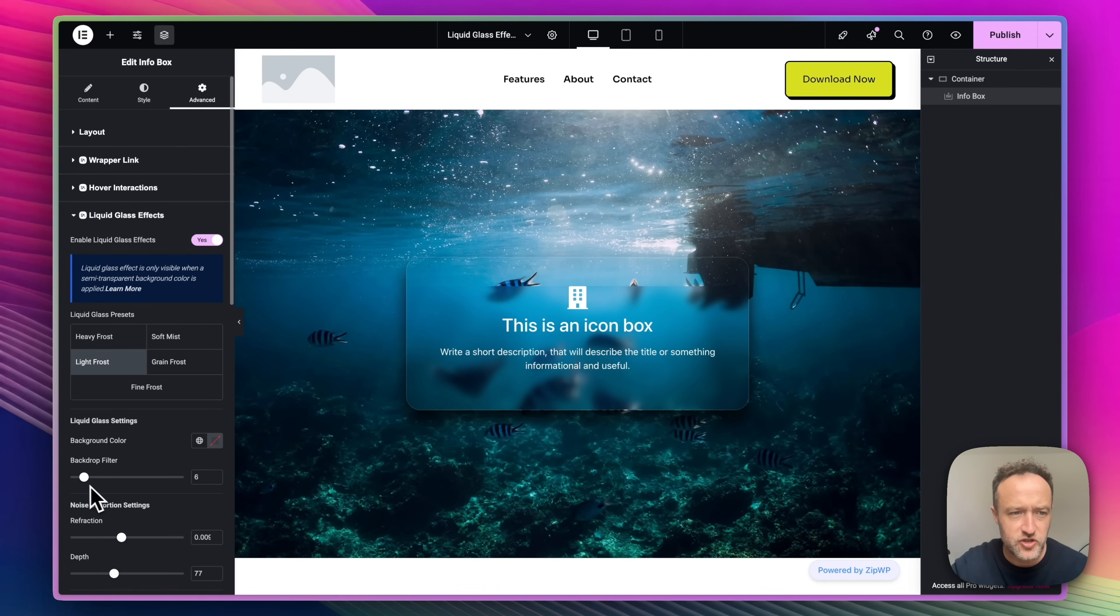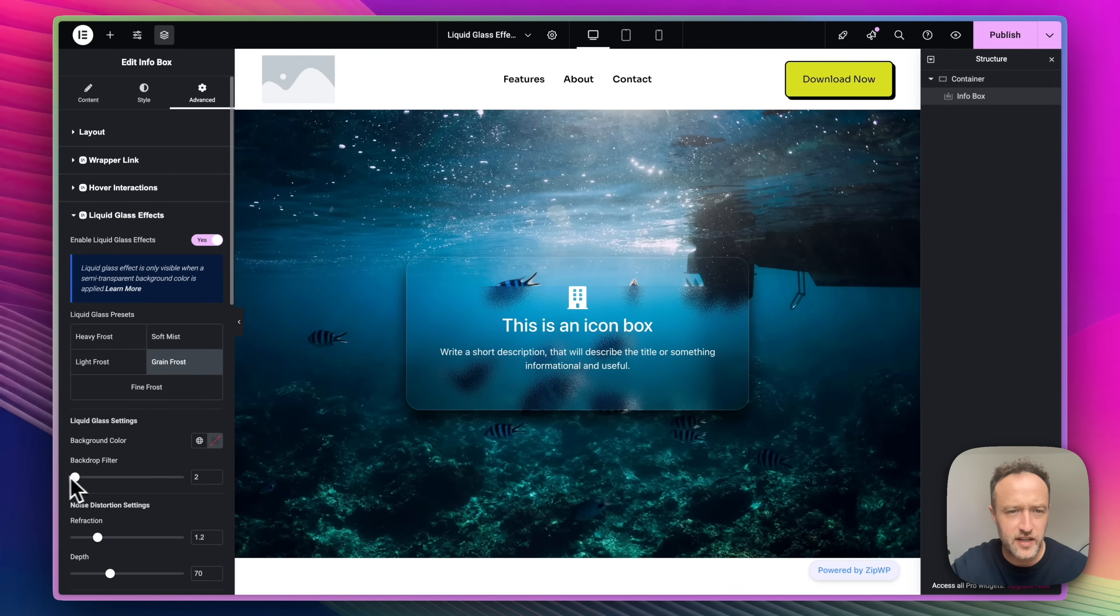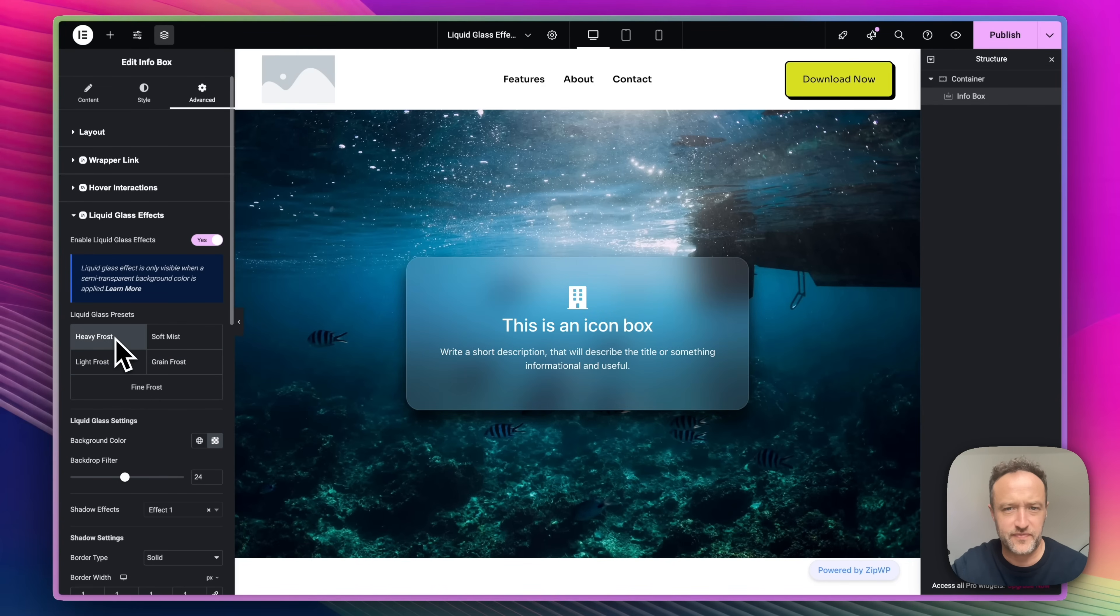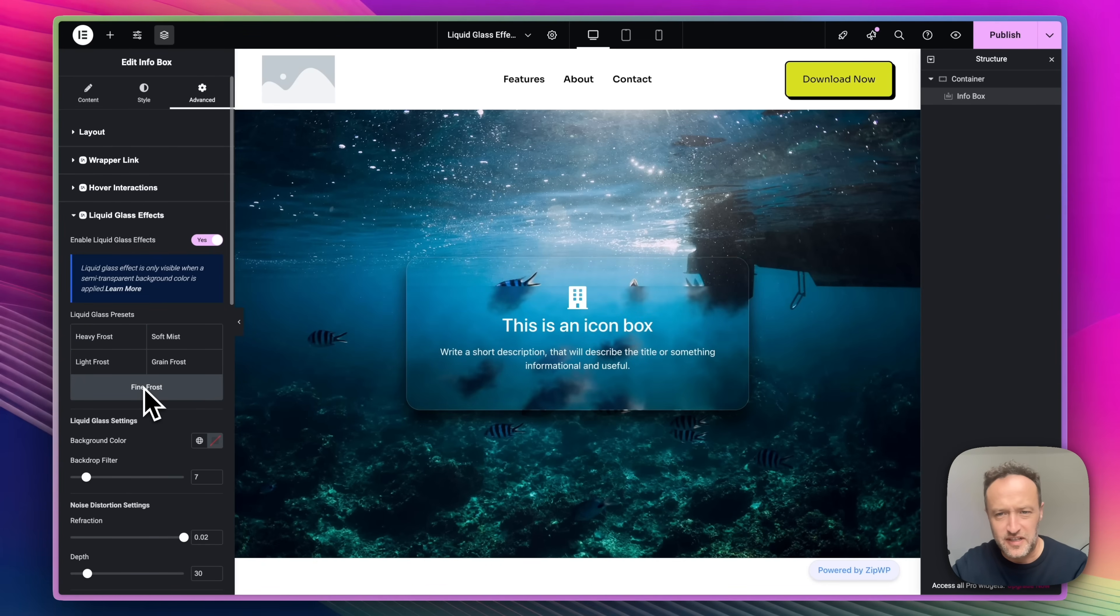We can adjust the intensity down here. Got the grain frost here, which is kind of grainy. I actually like the heavy frost. I think that looks very apple-y. Oh, and here we've got the fine frost, which is some fine frost.